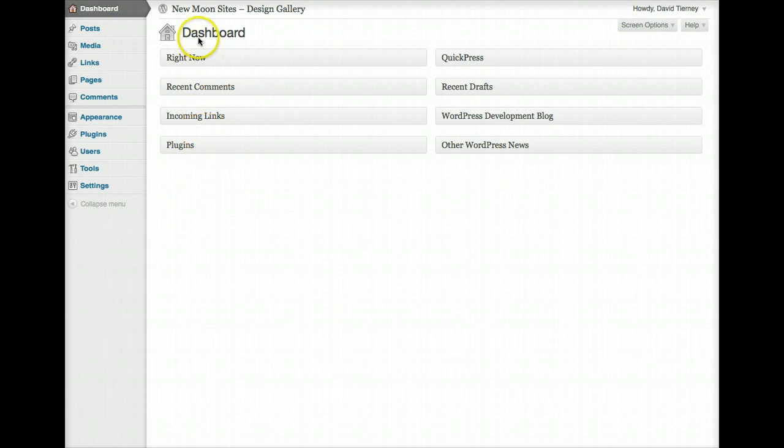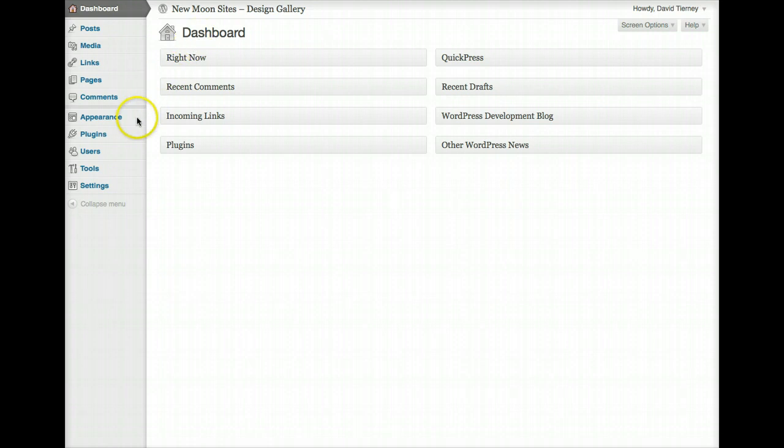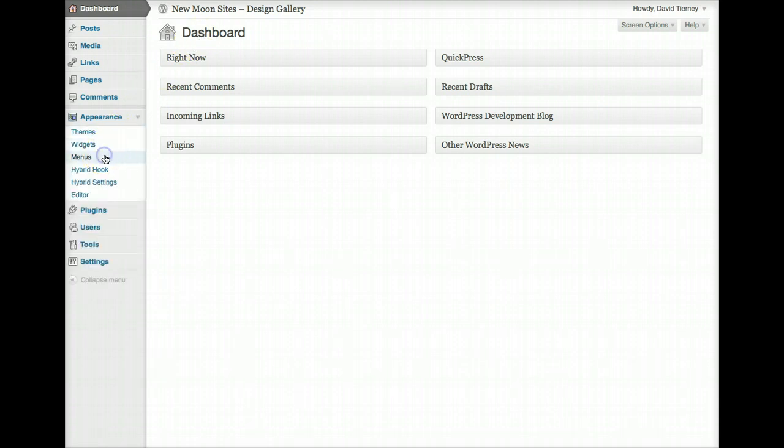So let's just say we've just logged into WordPress into our admin area, we're at the dashboard and we want to take a look at the menus and how to organize them and set them up. So we're going to go over to Appearance and Menus.